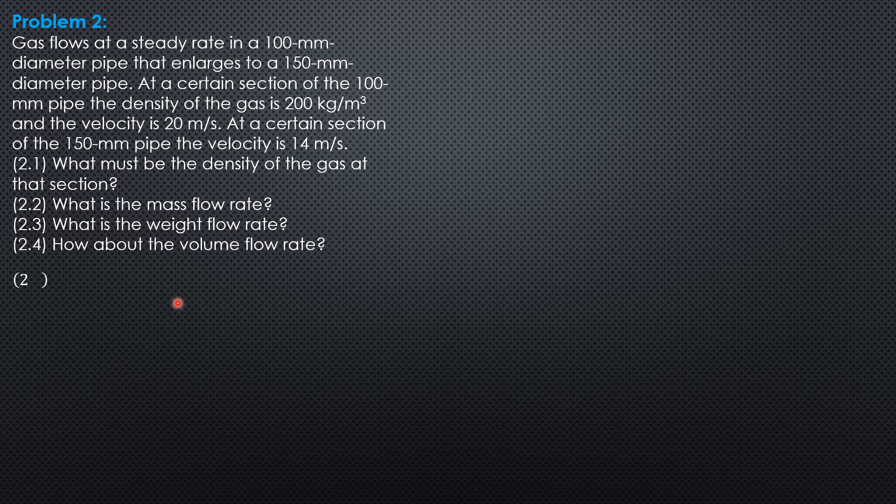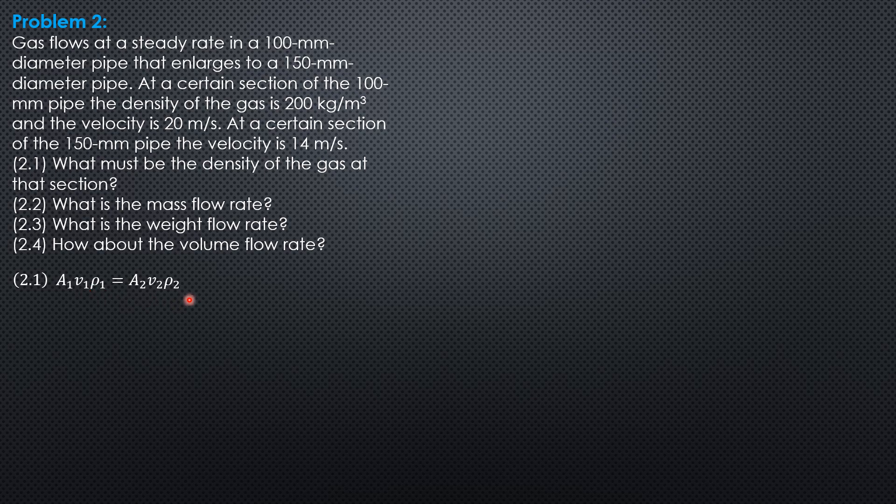So for the first question, area 1, mean velocity 1, density 1 equals area 2, mean velocity 2, density 2. So this is the continuity equation for gases or compressible fluids, or the product is mass flow rate or Q rho.